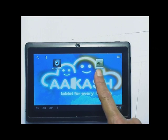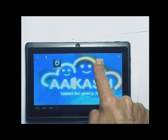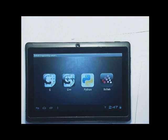You remember in the morning I showed you some applications and now I am going to show the application programming lab created in this tablet. As you go to the desktop, there is an APL icon here. When you press this APL icon, you will see four icons in turn: C, C++, Python, and Scilab.